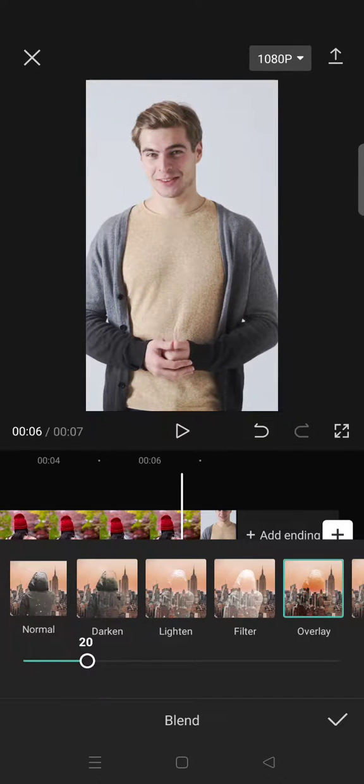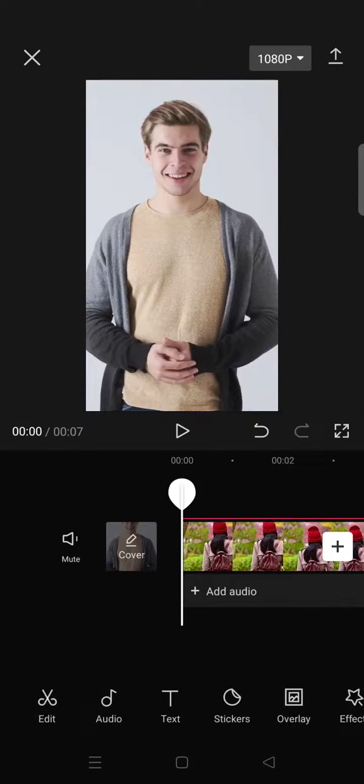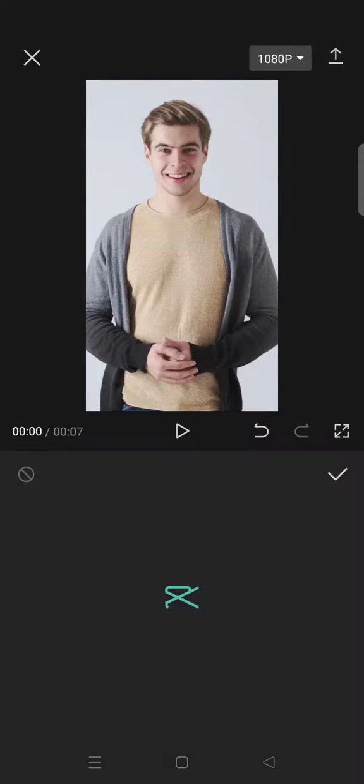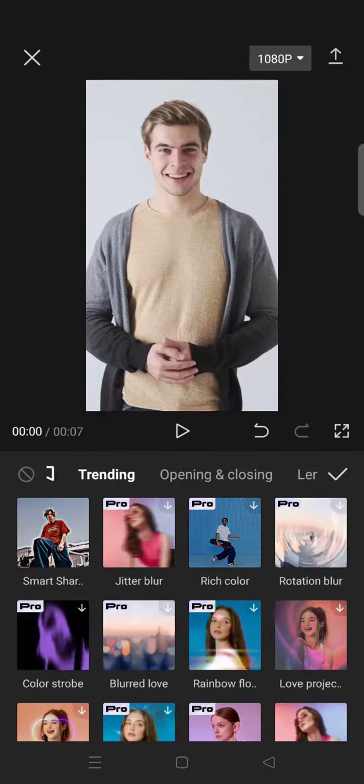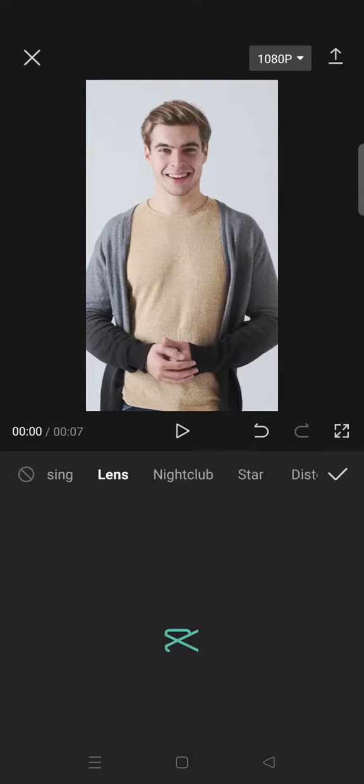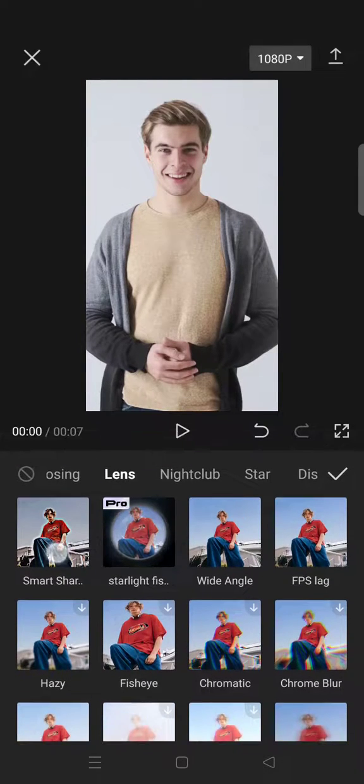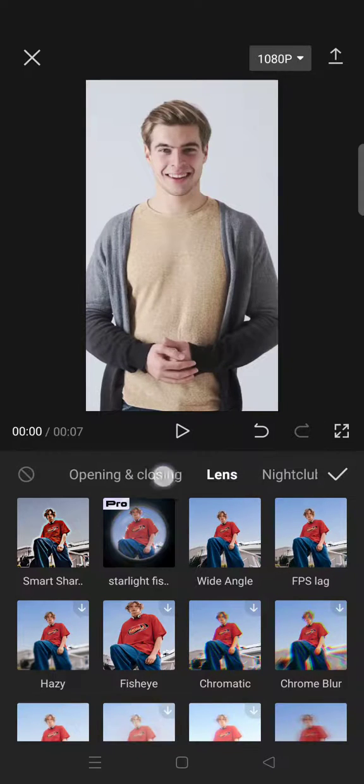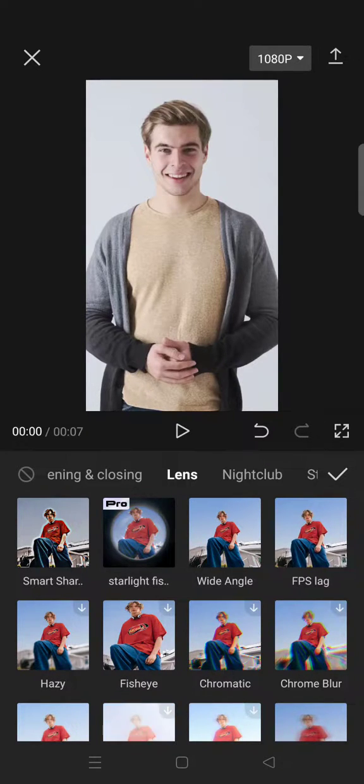Go to the video effects, click on the lens tab and you'll find this smart sharpen. You can also find it on trending because this effect is trending now.